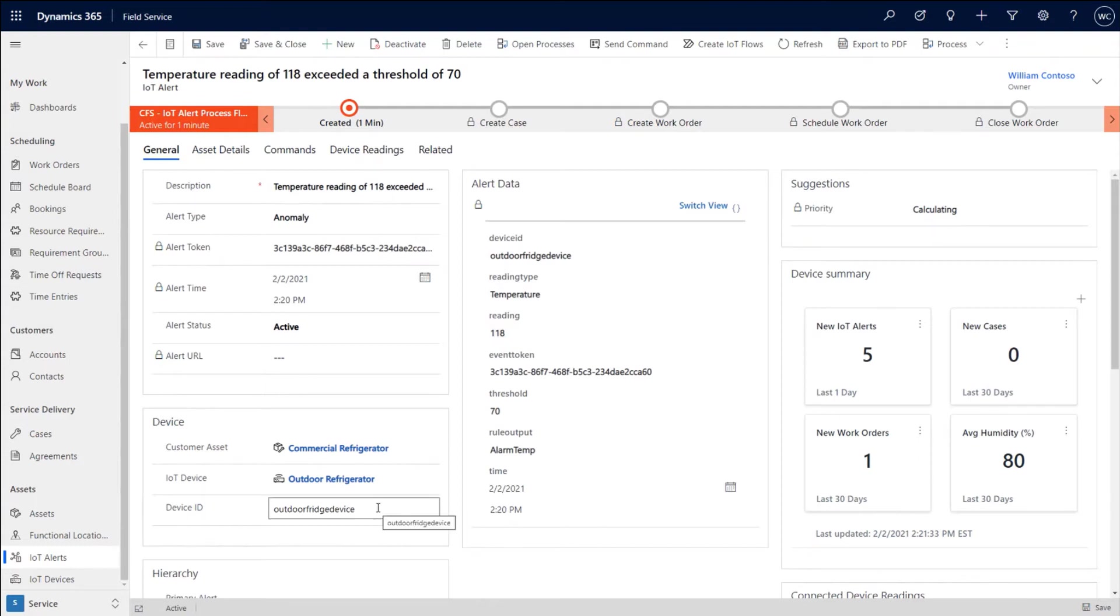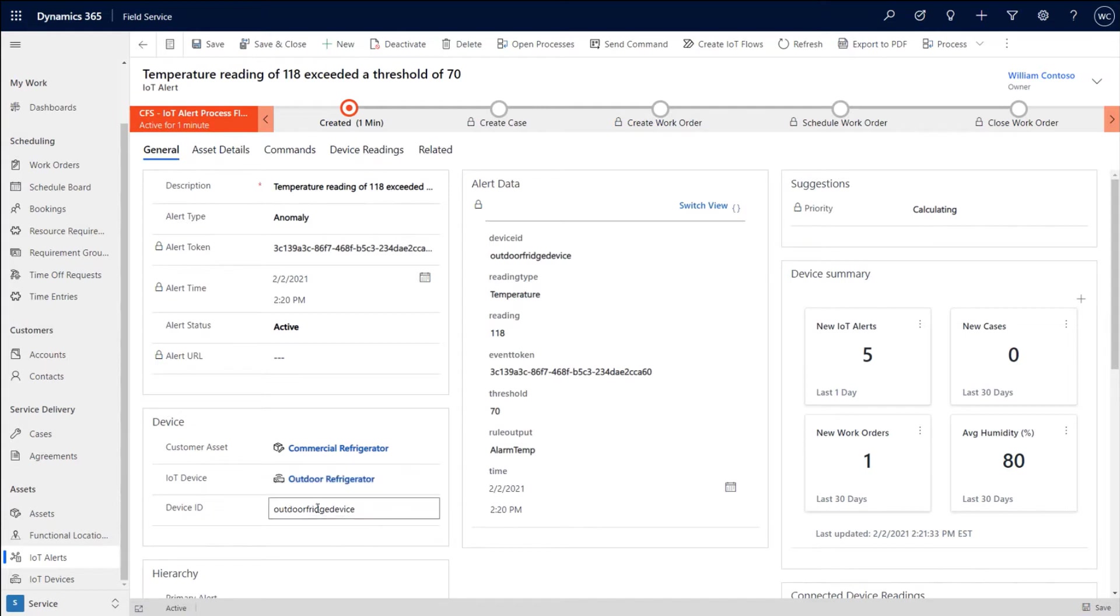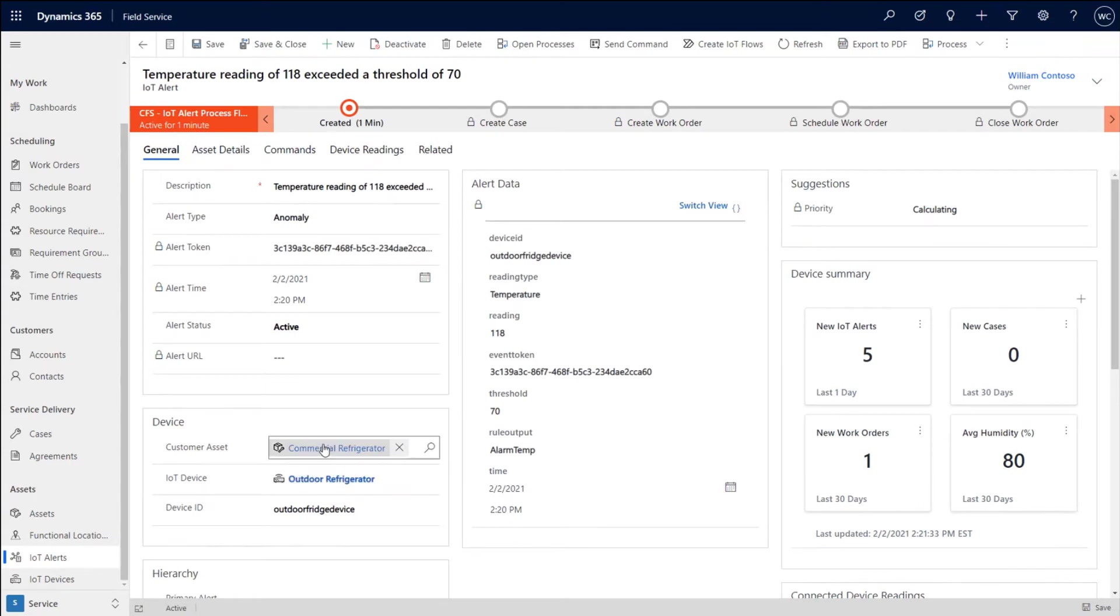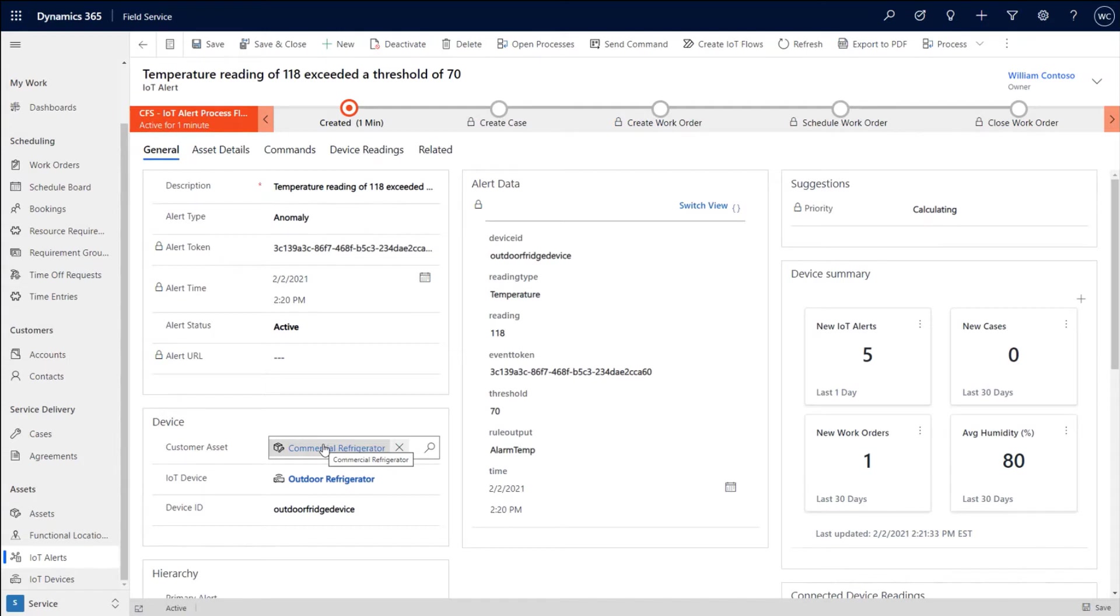When the alert comes in, if there is no device that matches the device ID, then Field Service will automatically create a device record for you and will also create a customer asset record for you. We're not going to fill in key information like who the account is. We don't have that data coming from IoT, but now you have a record that you can update and you can continue through the processes even if you didn't initially create that asset. And you can always backfill that information after the fact.